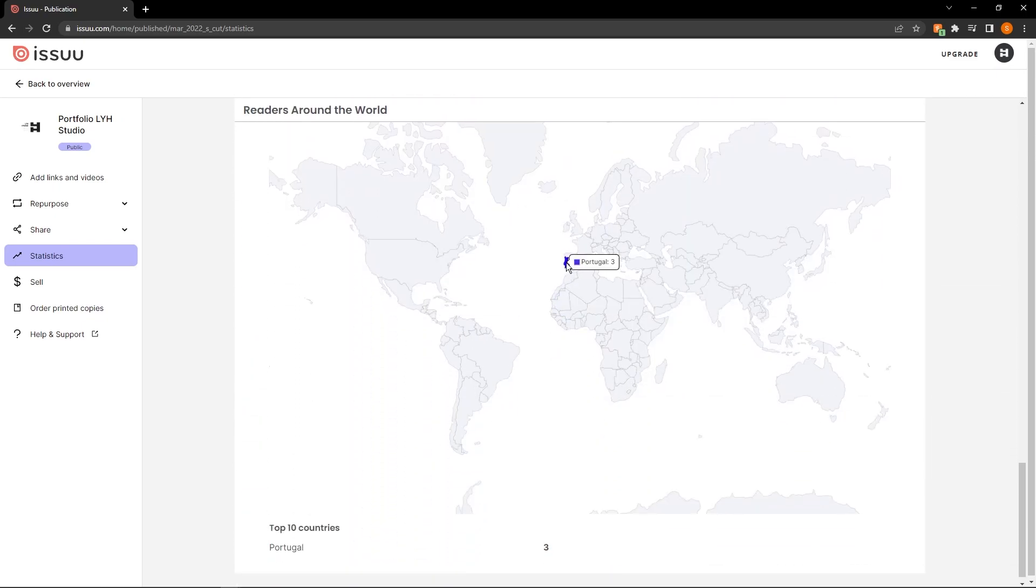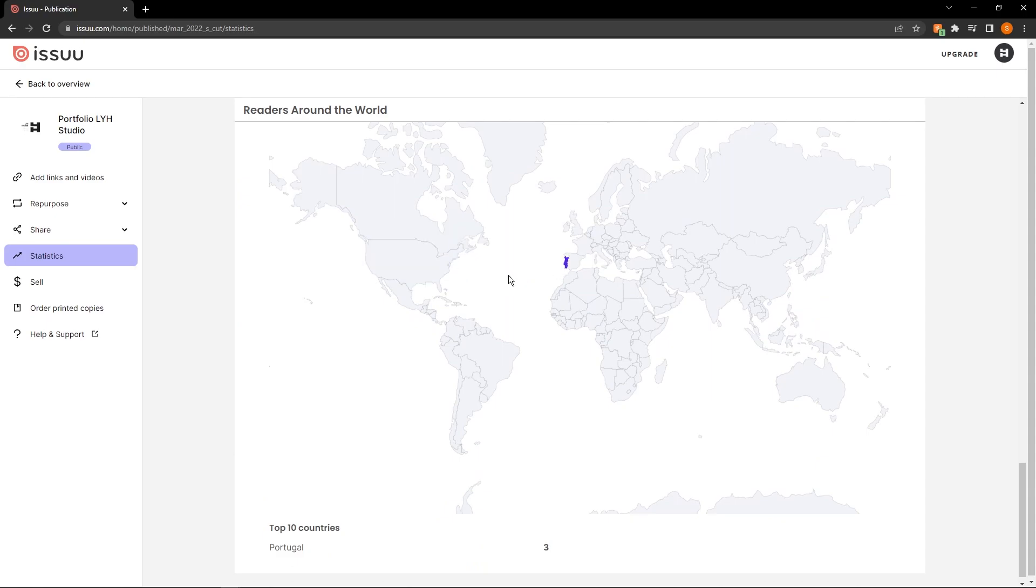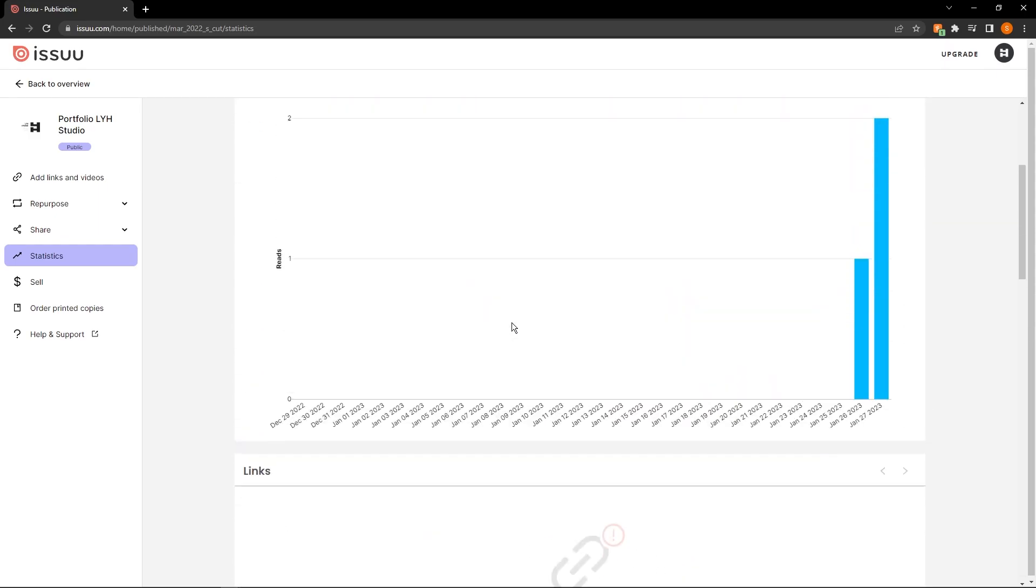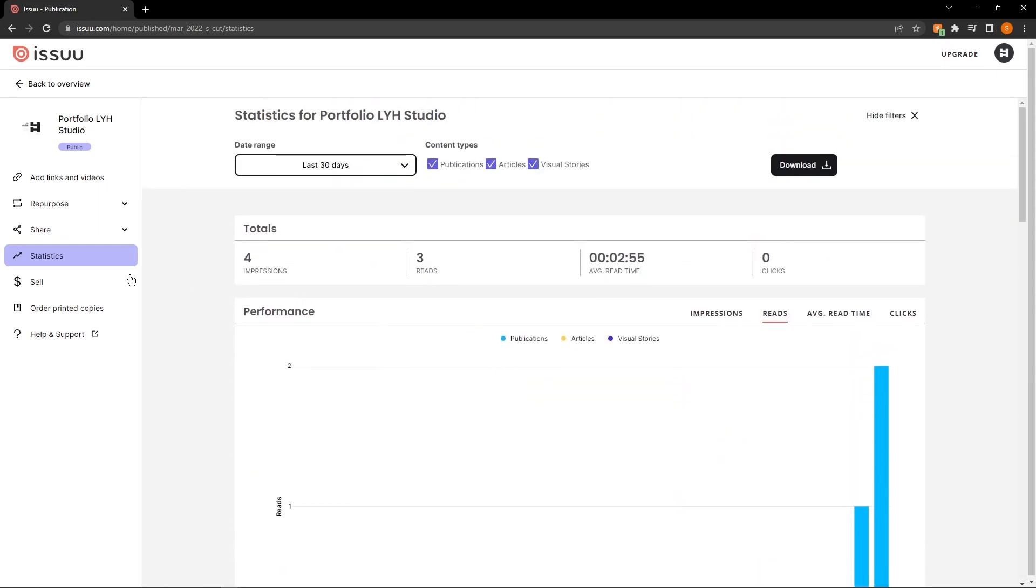So here I have three from Portugal, I know exactly who this is. But for you, it could be super useful to know where people are reading this and super interesting.